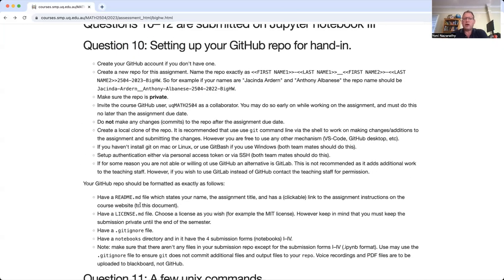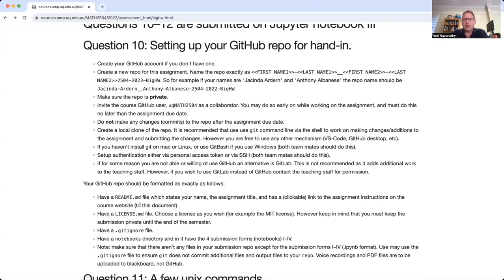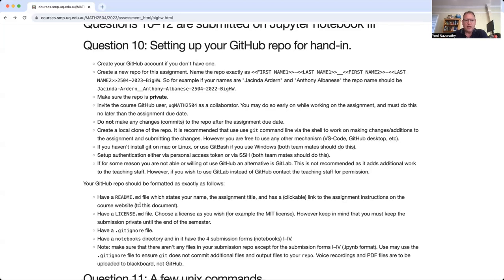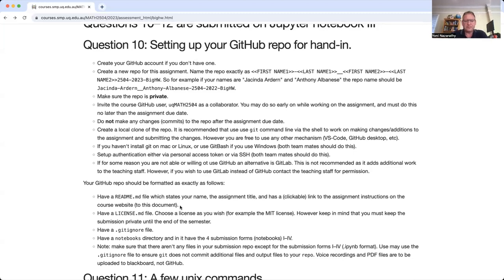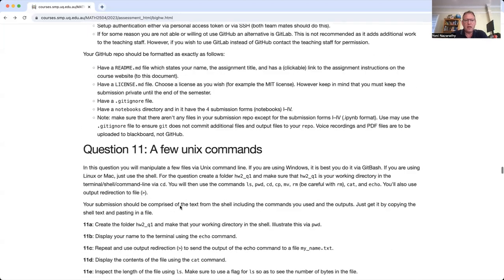Now your big homework is submitted via GitHub repo, and there'll be just a bit of a technical challenge to get GitHub and Git going on your computer, if it's not already. The tutors are here to help you with that. You can also ask the lecturers or ask any of us in the consultation hour as well. This question is all about setting up the GitHub repo for hand-in. Keep in mind that authentication is something that might be a bit of a hurdle, but basically, you just need a personal access token or SSH authentication.